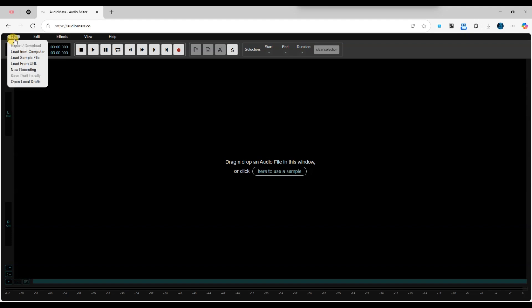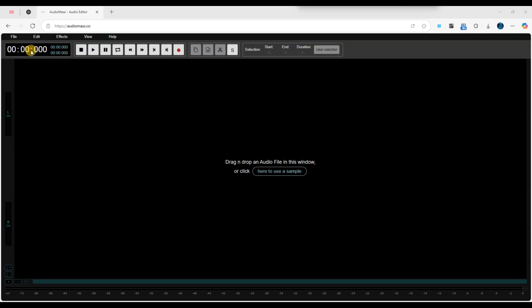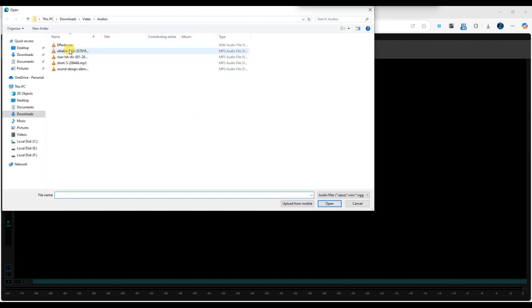Next, look for the Load from Computer option in the menu found under the File tab. When you click it, a file dialog box will appear, allowing you to select your audio files.